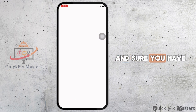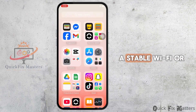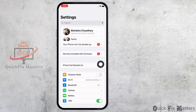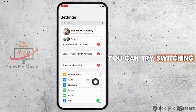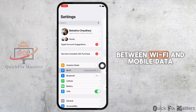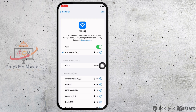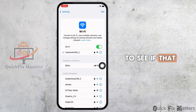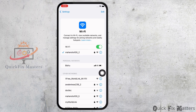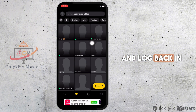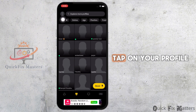Ensure you have a stable Wi-Fi or mobile data connection. You can try switching between Wi-Fi and mobile data to see if that resolves the issue.